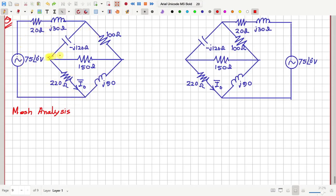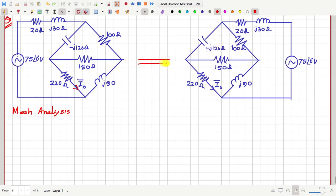In this question a circuit is given and we have to find the value of the current i0. To solve this question we have to use mesh analysis or loop analysis, and for that I have redrawn the same circuit slightly differently.